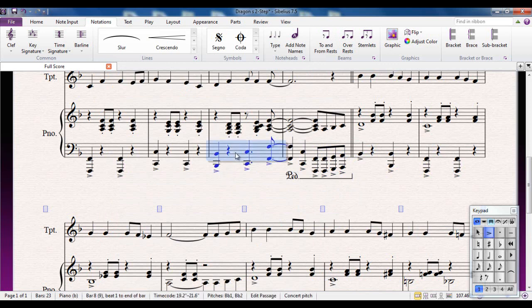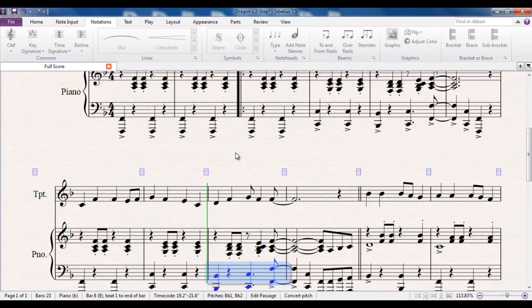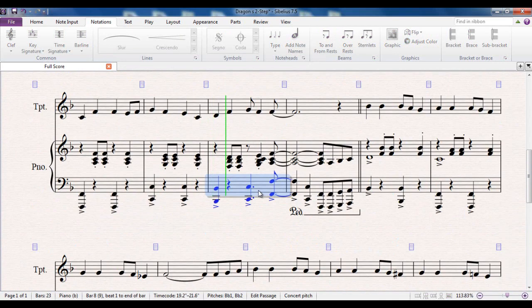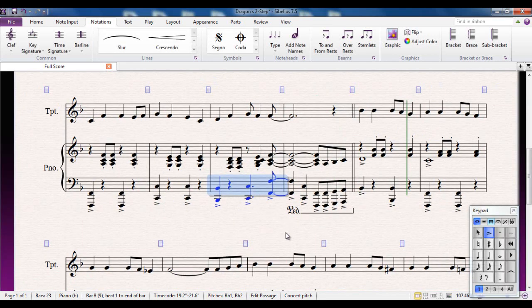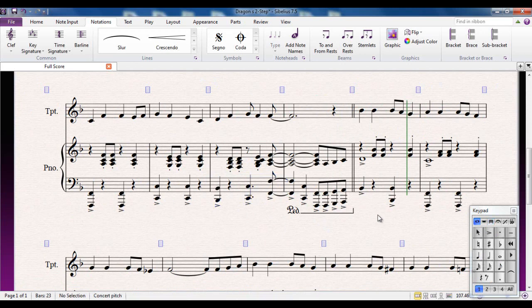And there's my pedal marking. And again, the beauty of this is it plays back. Have a listen to this. So you hear the pedal being held down over there.